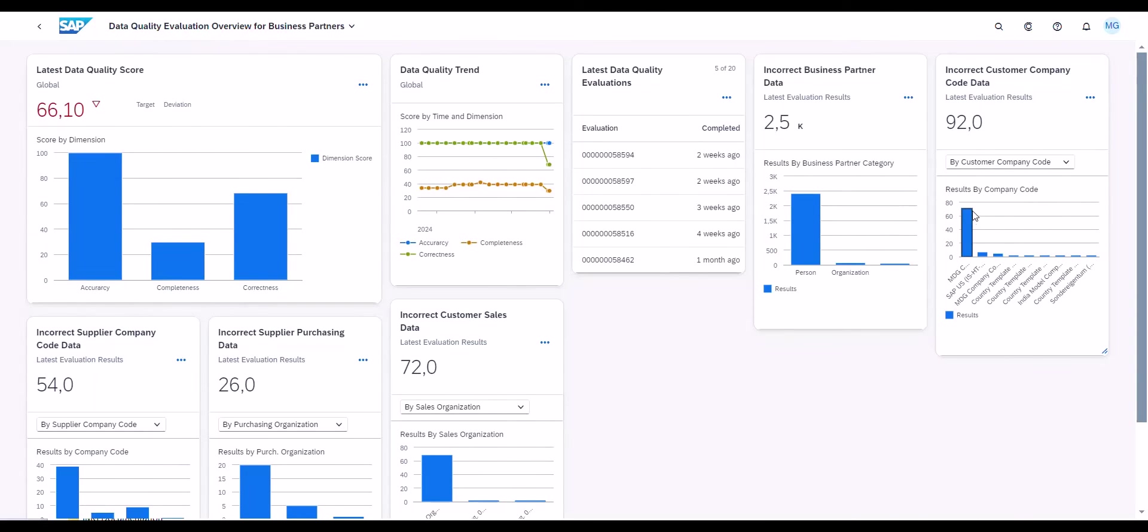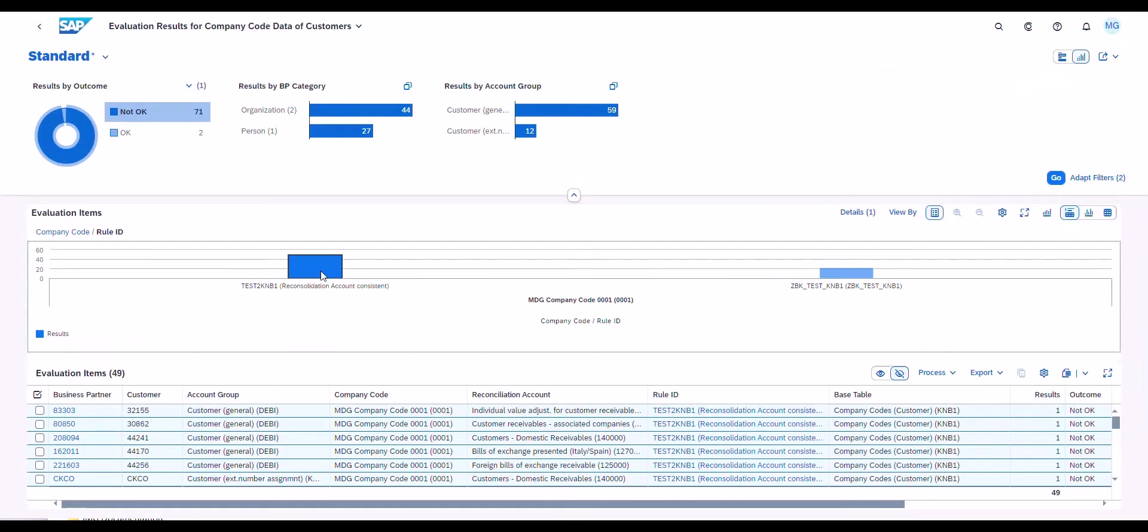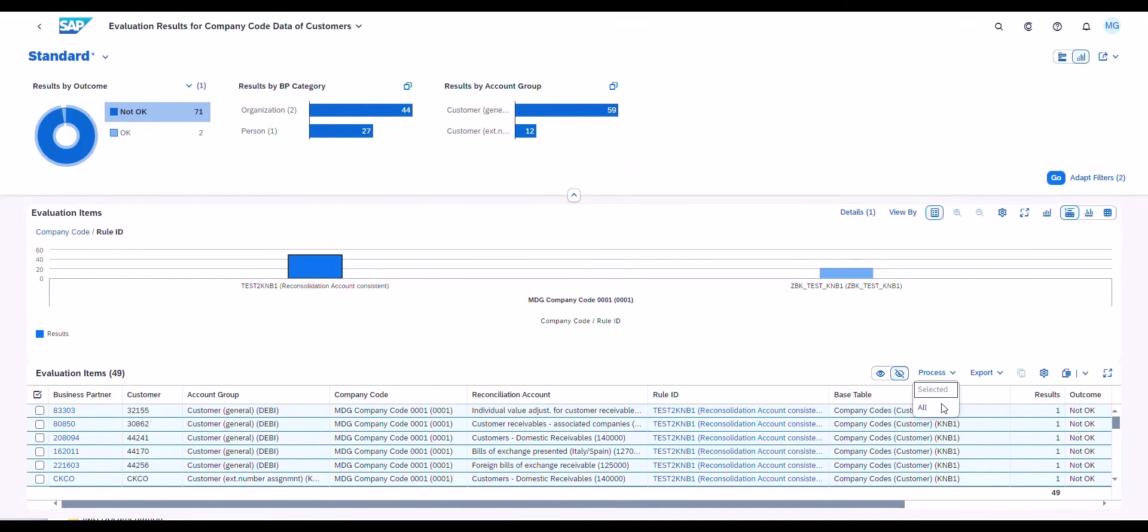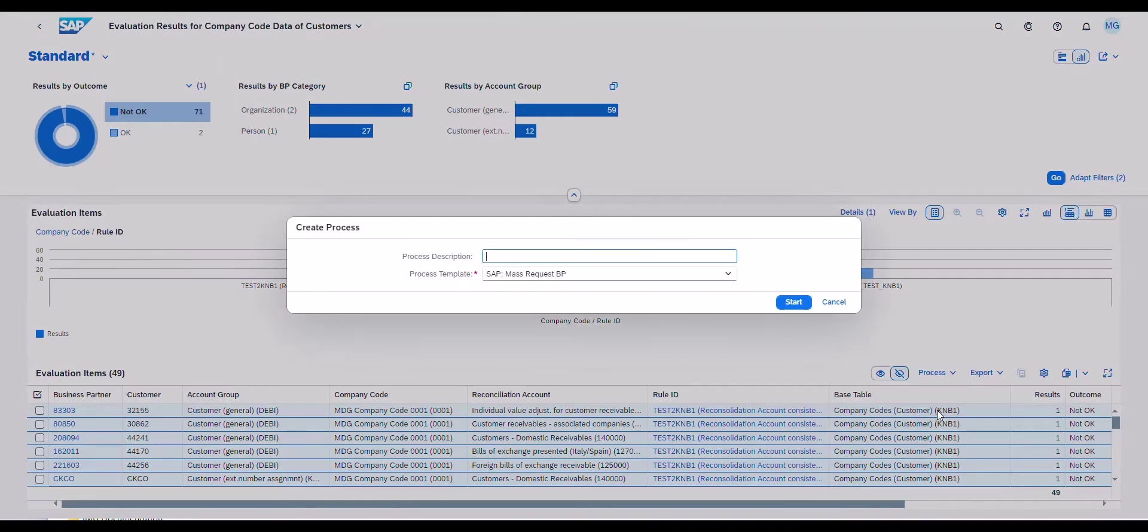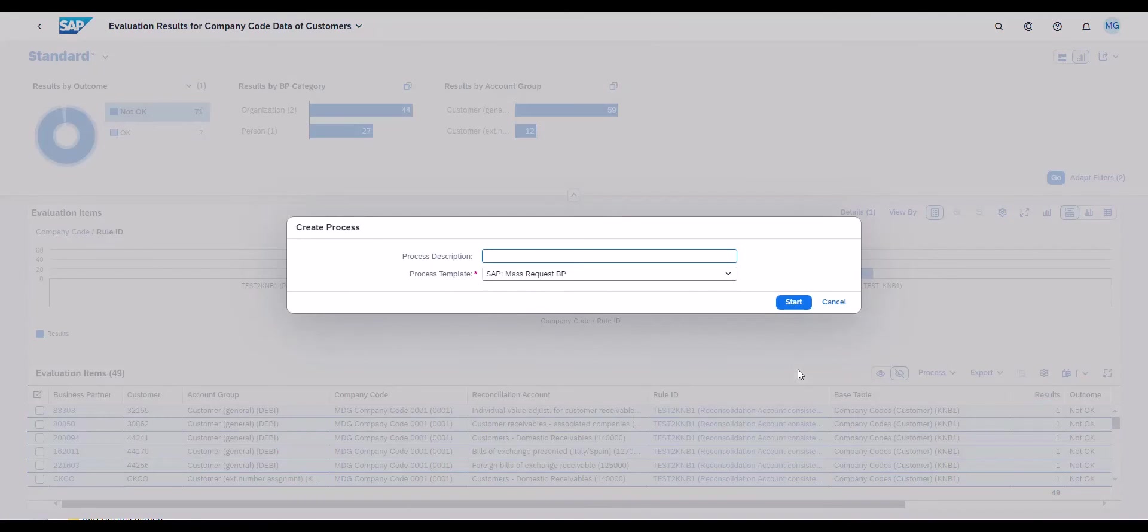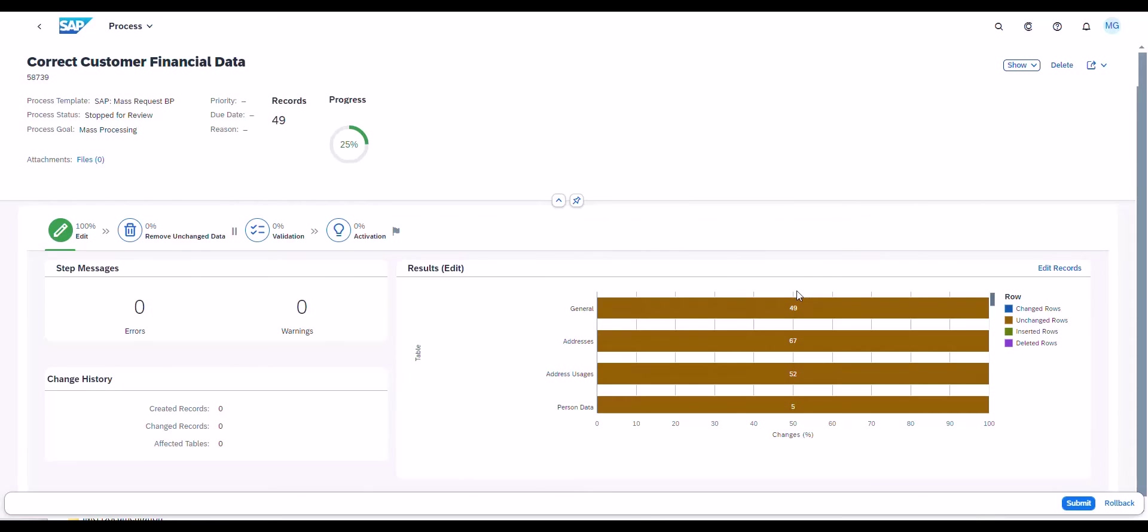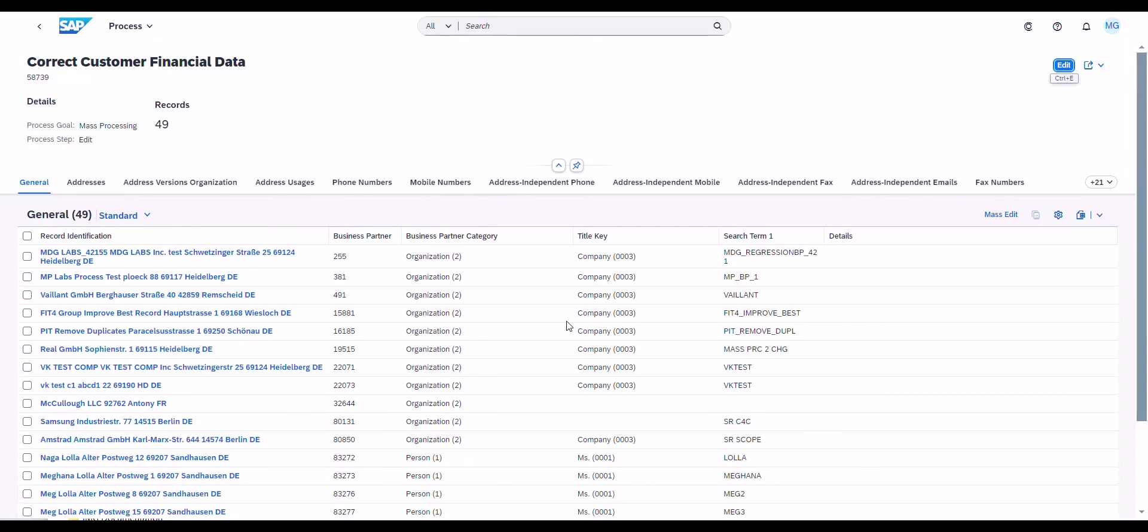For example, you can list all records with similar issues. In this example, customer financial data is incorrect in several records and one of the options you have is to manually edit the data. For example, by changing all records with the same issue in one step.